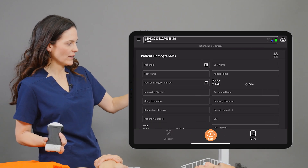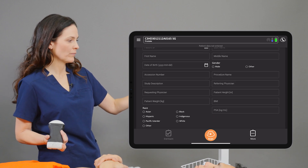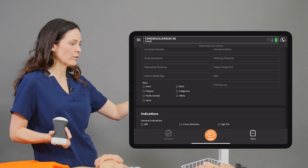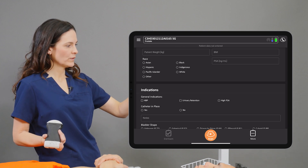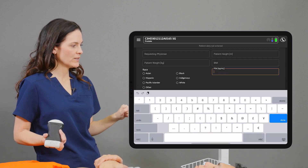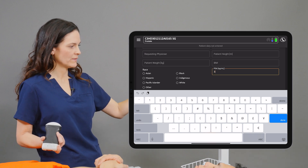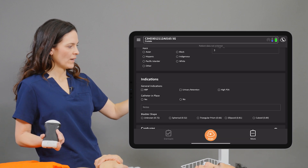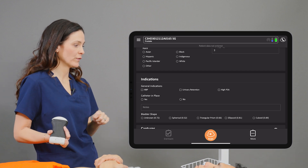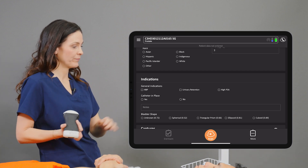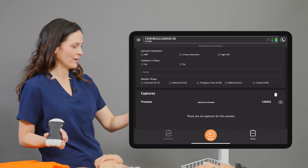We'll start at the patient demographics page and this is where we would enter the patient's name, birth date, and any other relevant medical information. When we scroll down we can see there's an area here to enter the patient's PSA levels. I'll enter three for the purpose of today's exam. Under the indications header we can see some areas where we can fill in indications for the prostate exam. We'll come back to this page at the end of our scan.